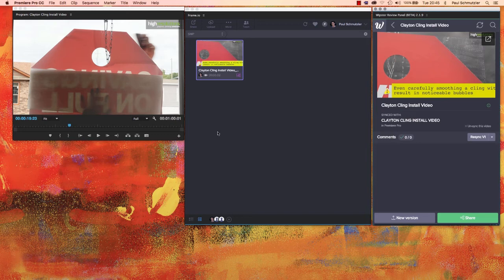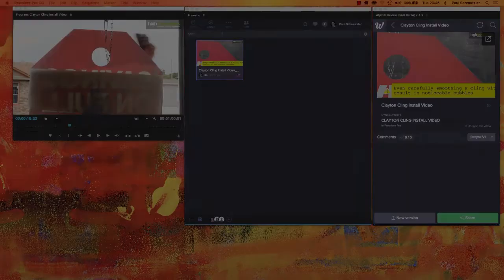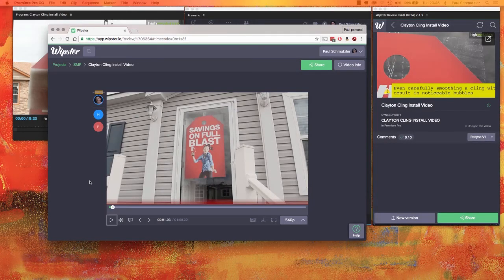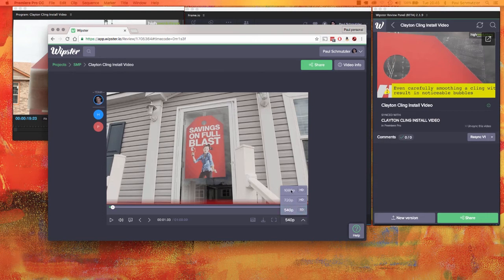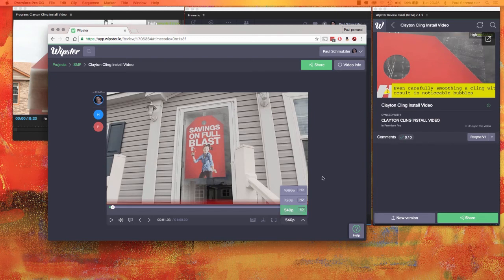While we're waiting on that, I'll go ahead and show you what Whipster looks like in the browser as well. Here's my project in Whipster on the web and you can see who I've shared it with here on the left by their initials. I can change the quality here. If I had a higher resolution, I could down-res it to something more manageable if I was on a slow connection trying to watch this.